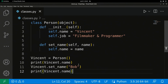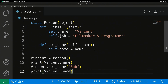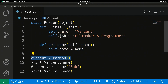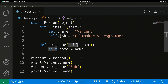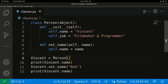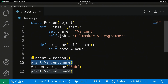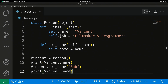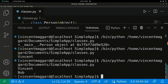Remember it runs from top to bottom. We initialize our class, create an object called vincent from the Person template, print out the name which defaults to 'vincent', then we say vincent's name should be changed to 'bob', and print the name again — but now it's going to say 'bob'. And there it is.